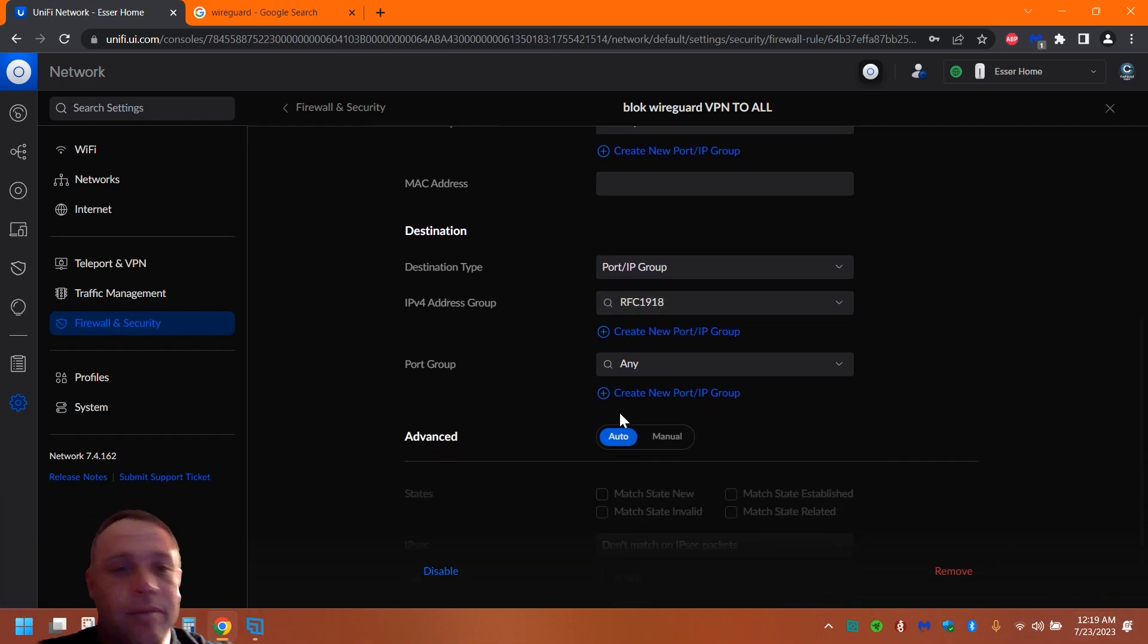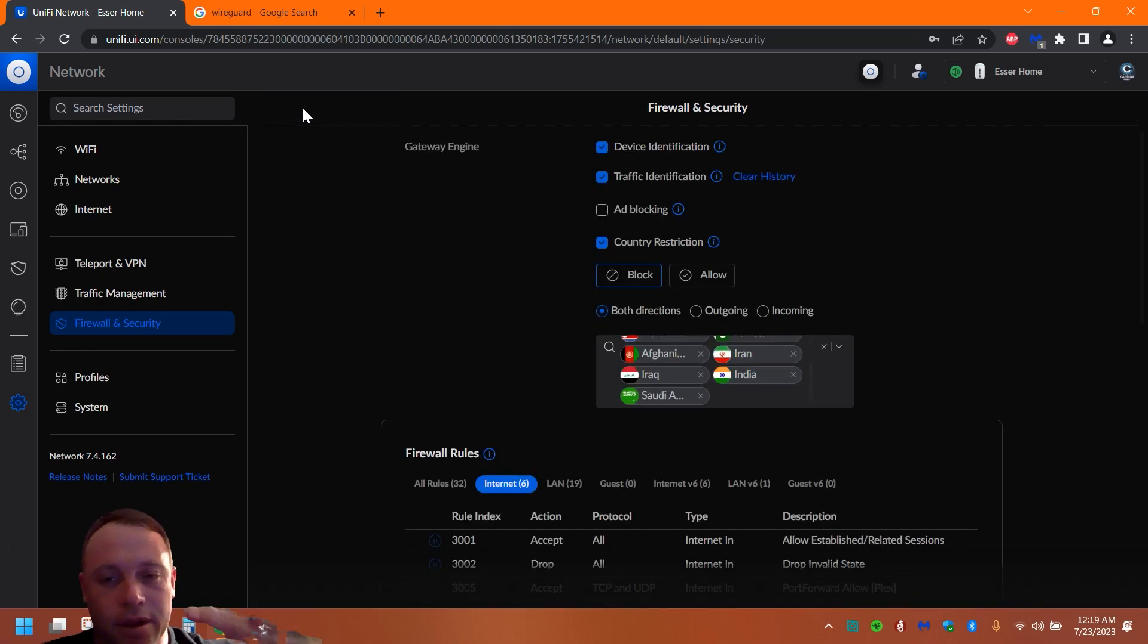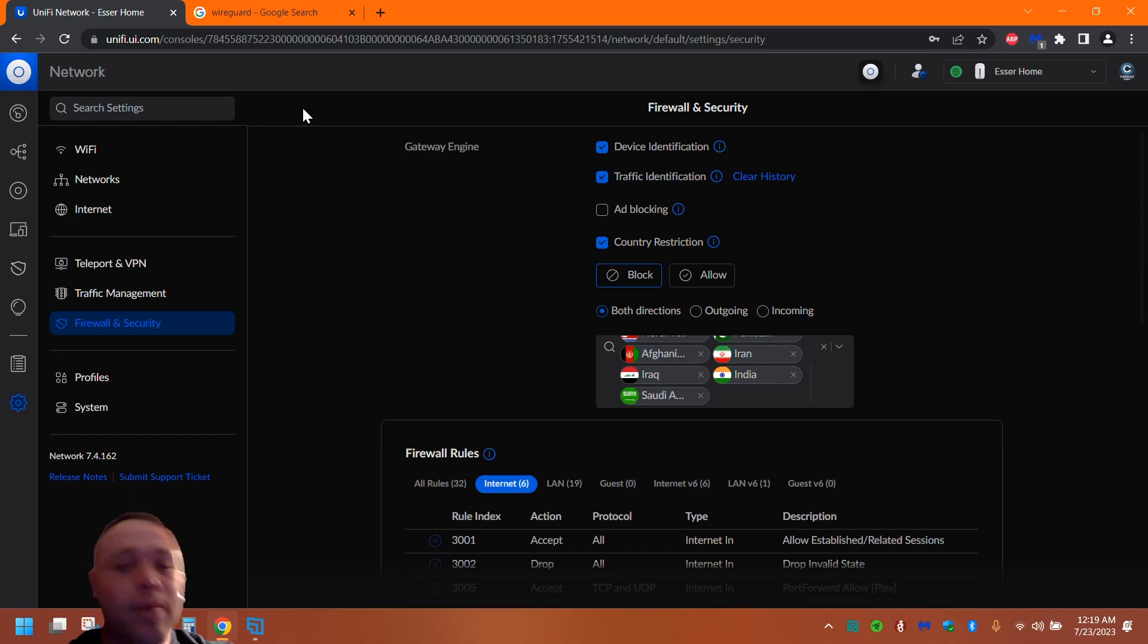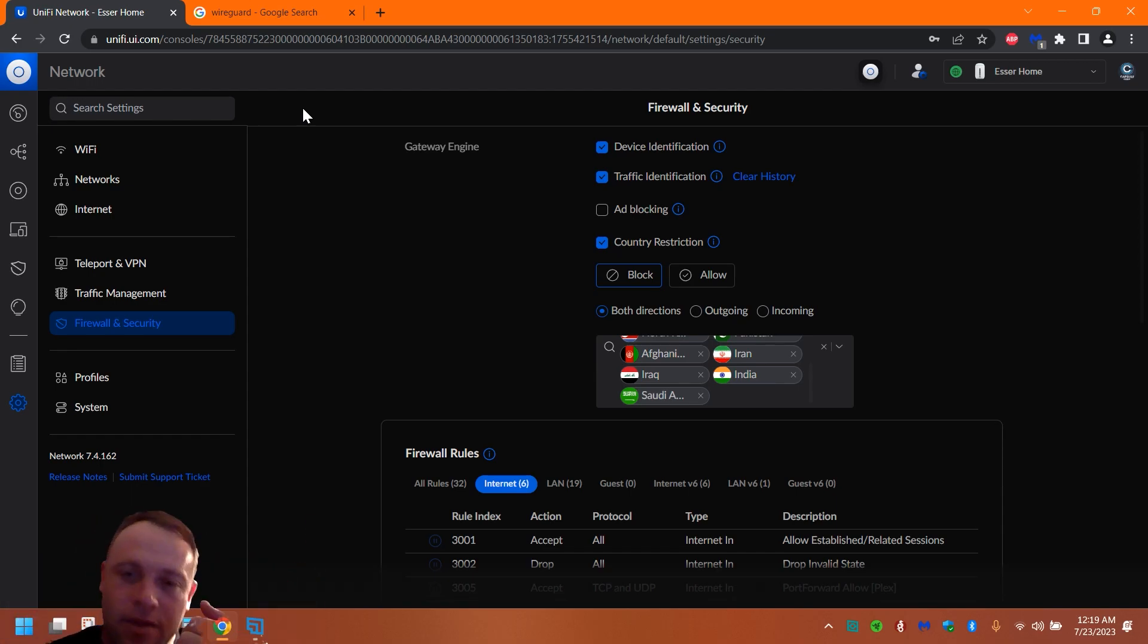And then you're just going to hit Apply and then it will bring you back to this. So now basically, once that's happened, every network traffic that comes in, you're not going to be able to access it. You'll be able to access your internet only and like your security and everything, but you're not going to be able to access anything on the network.